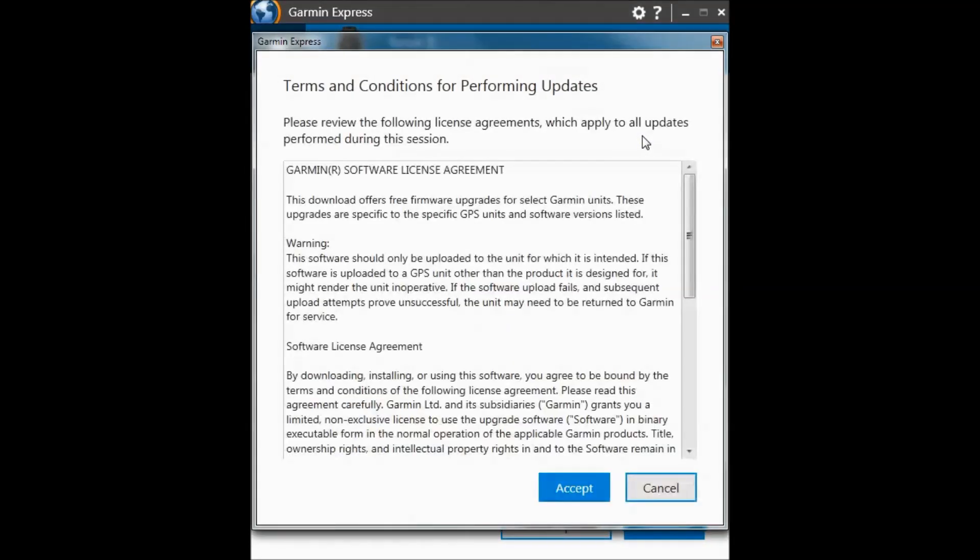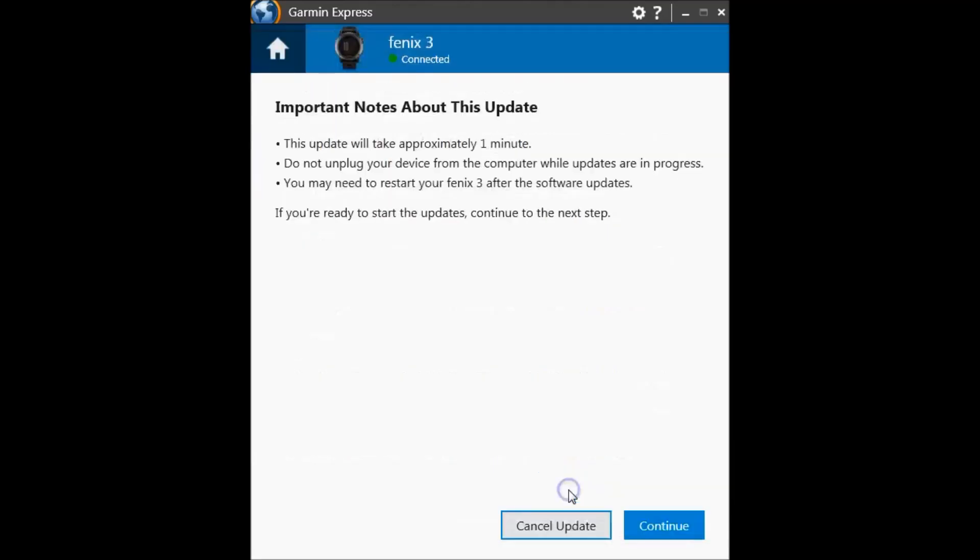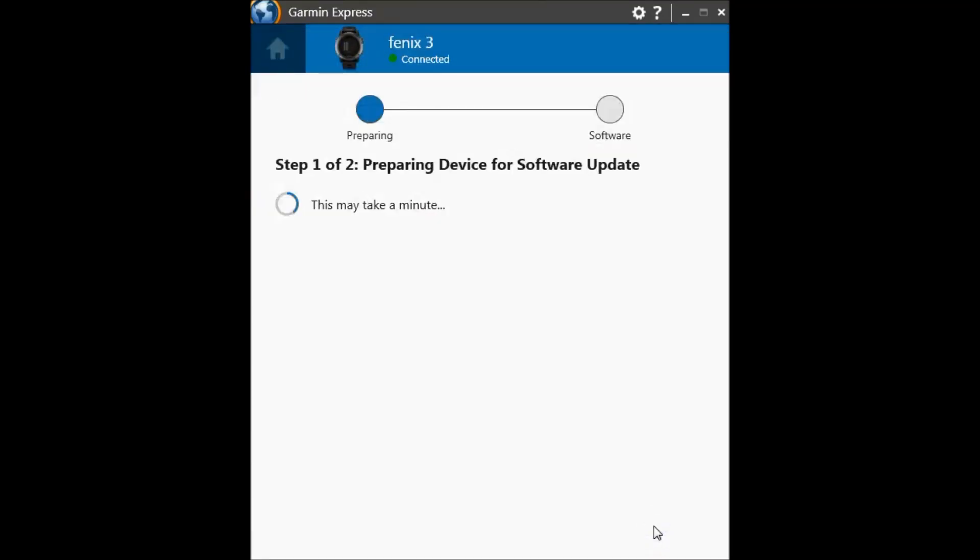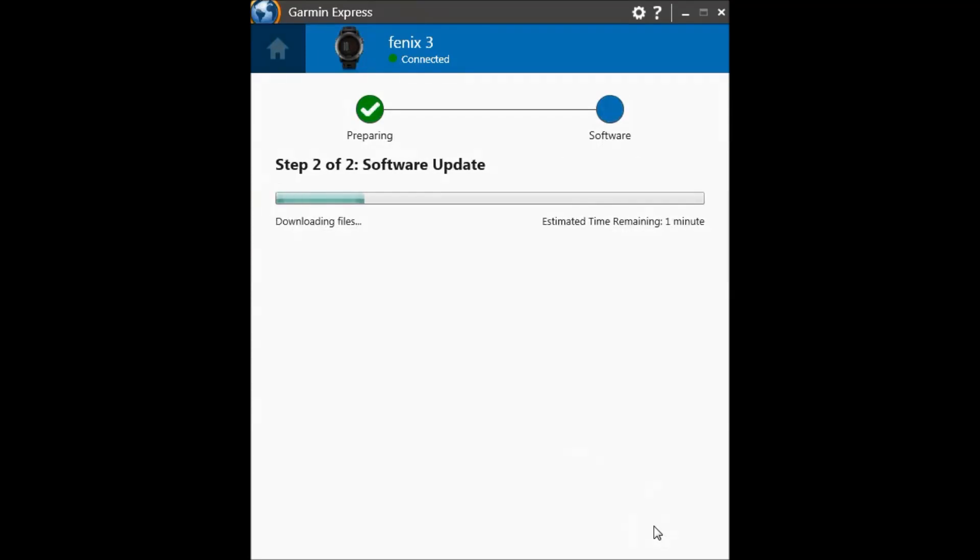Click on install all. Click on accept, and click on continue. Now the software is downloaded to the watch.